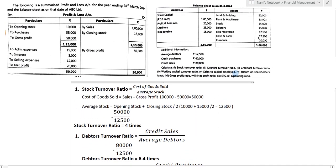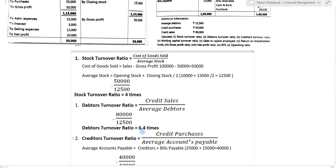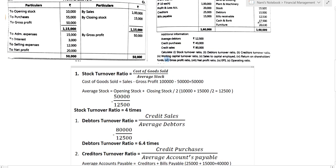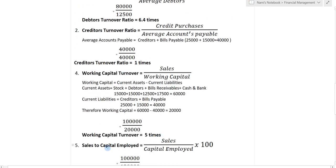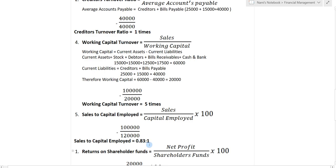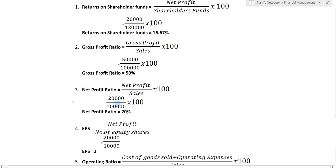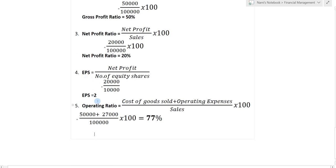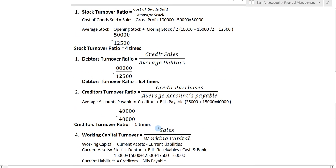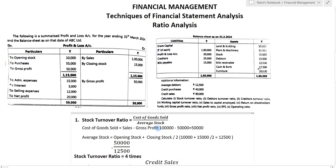All ten ratios are now calculated: stock turnover ratio 4 times, debtors turnover ratio 6.4 times, creditors turnover ratio 1 time, working capital turnover ratio 5 times, sales to capital employed 0.83 to 1, return on shareholders fund 16.67%, gross profit ratio 50%, net profit ratio 20%, EPS 2, and operating ratio 77%. I hope you have understood today's session. Thank you very much. Please subscribe to my YouTube channel, like and share the video, and press the bell icon for the latest notifications.